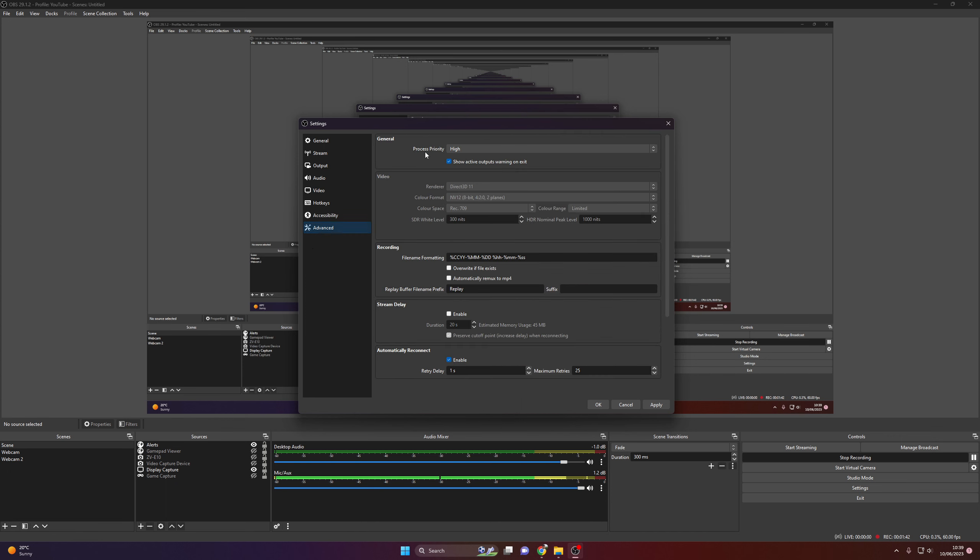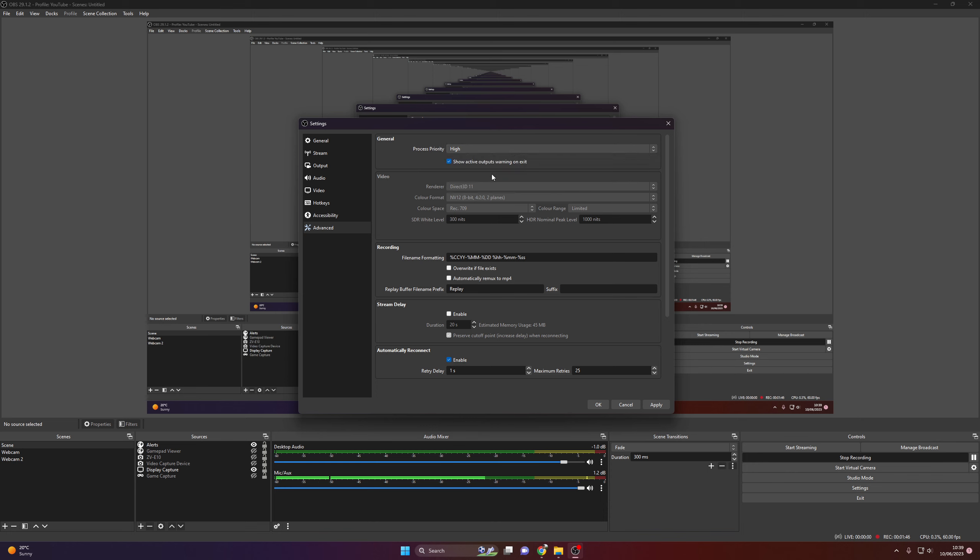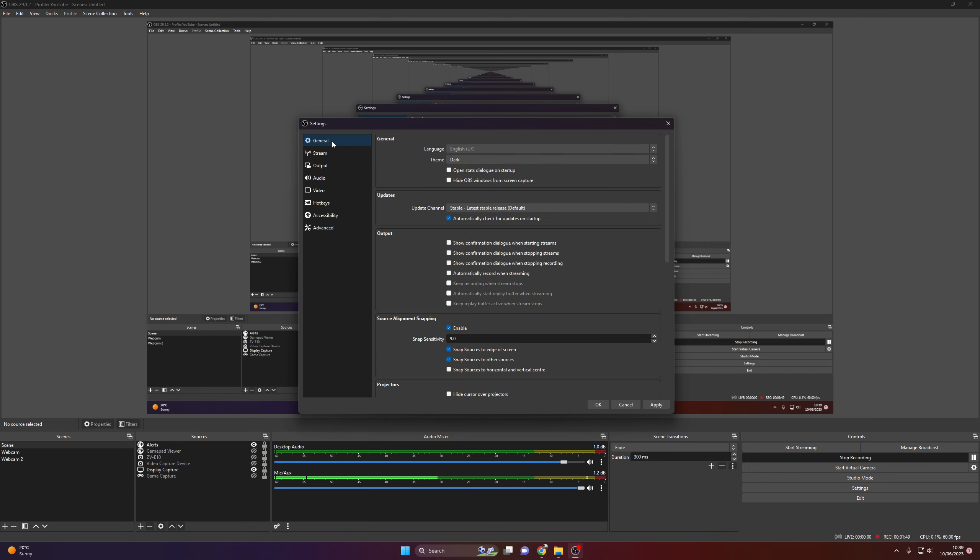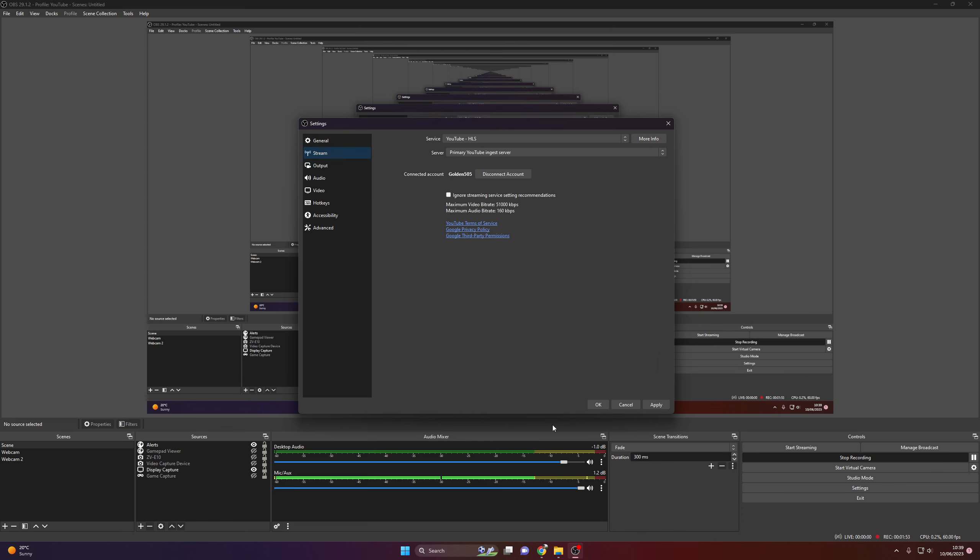Advanced, set your priority to high or above normal. Play around with it. And then that should be it for the OBS settings.